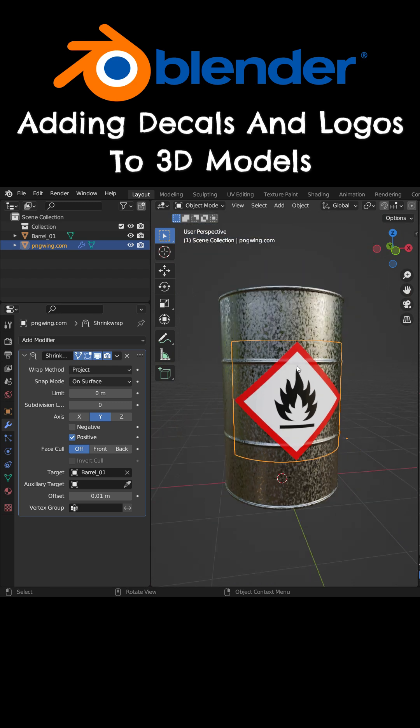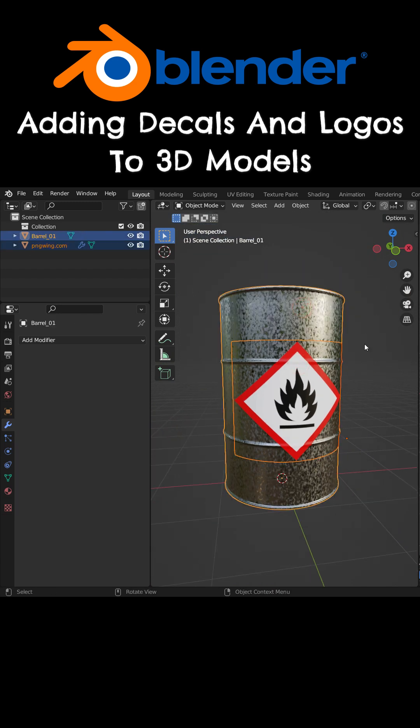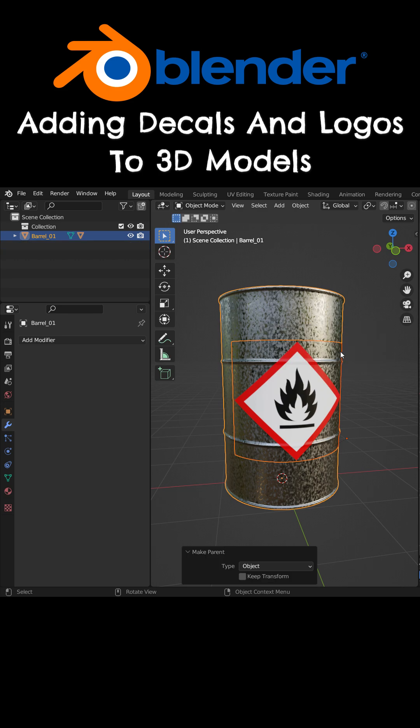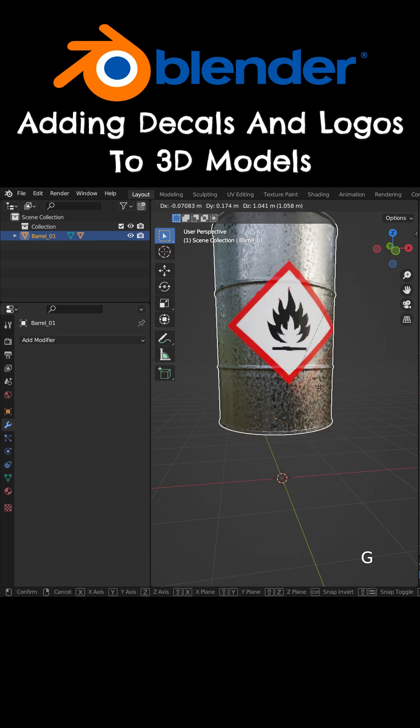Finally, select the decal. Then select the barrel, press Ctrl-P, and set Parent to Object. There we go.